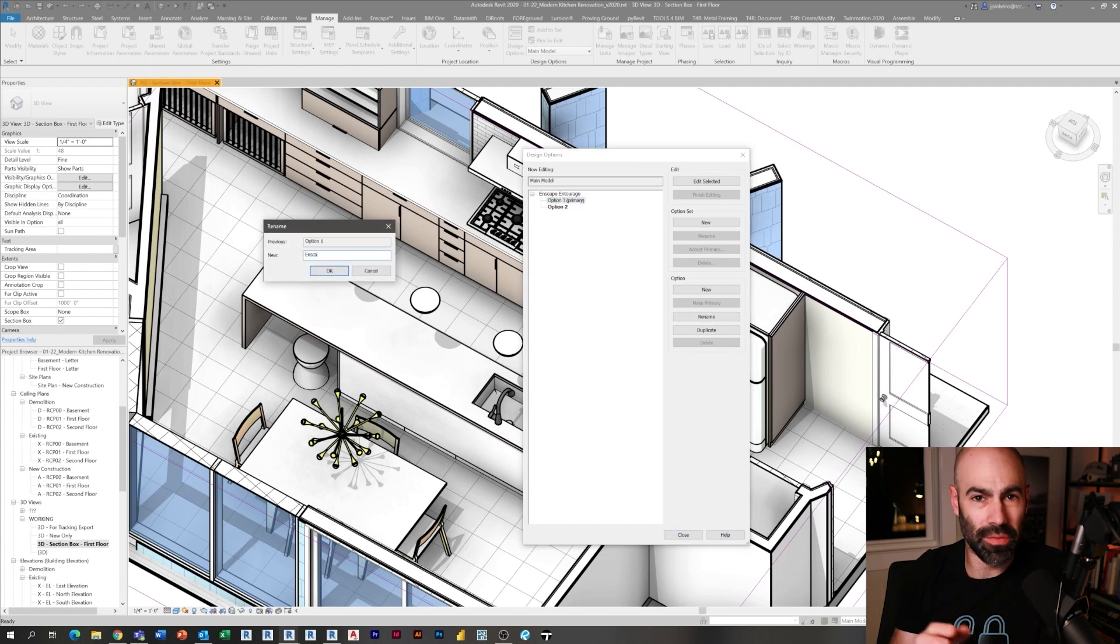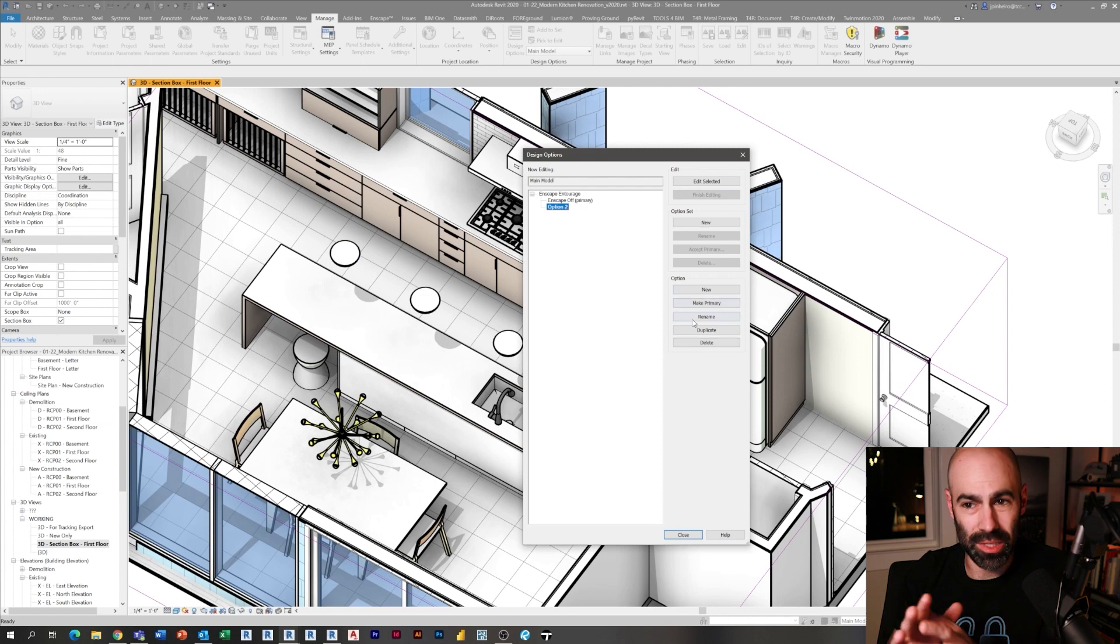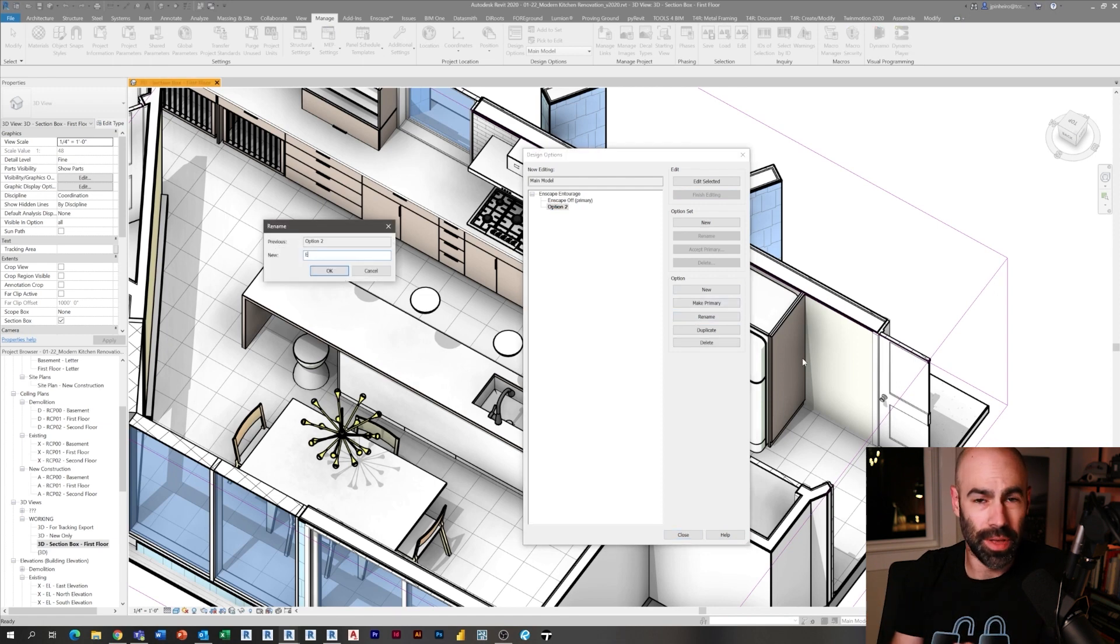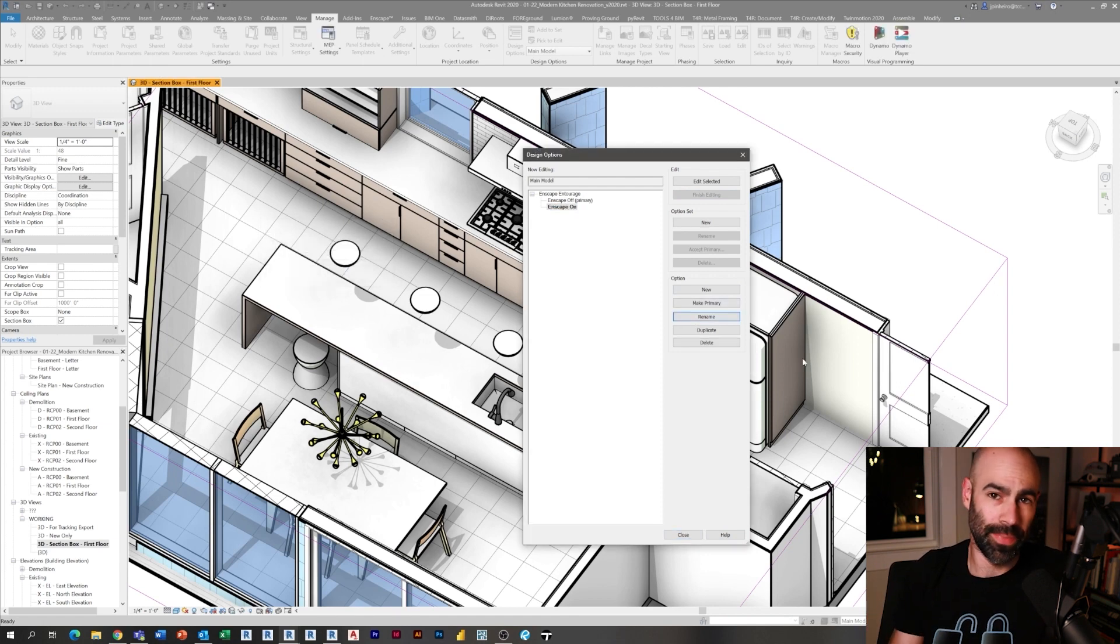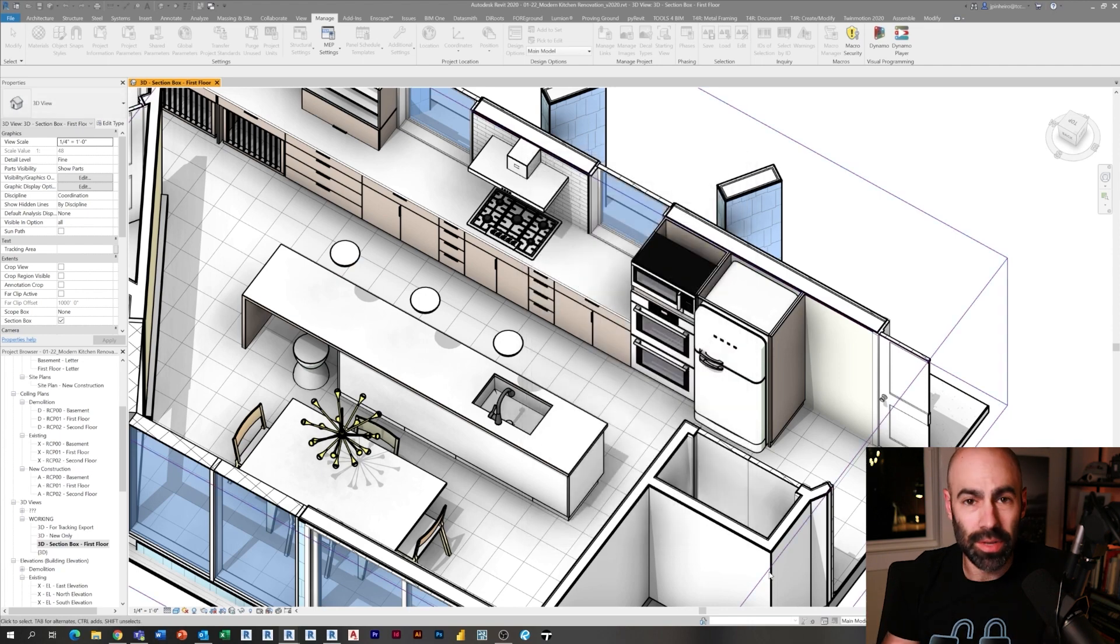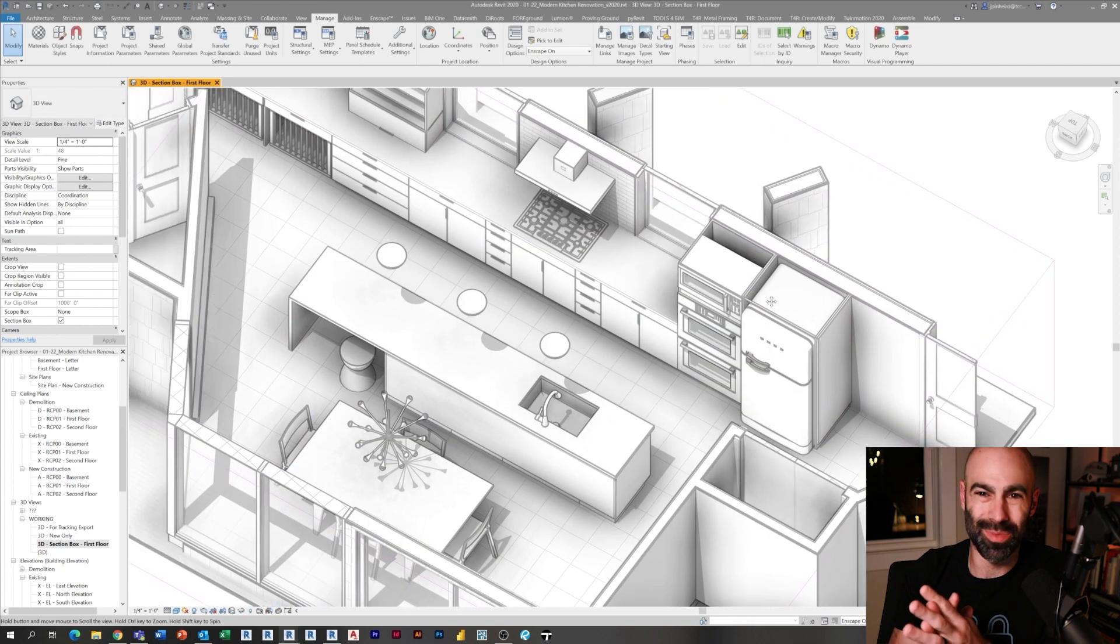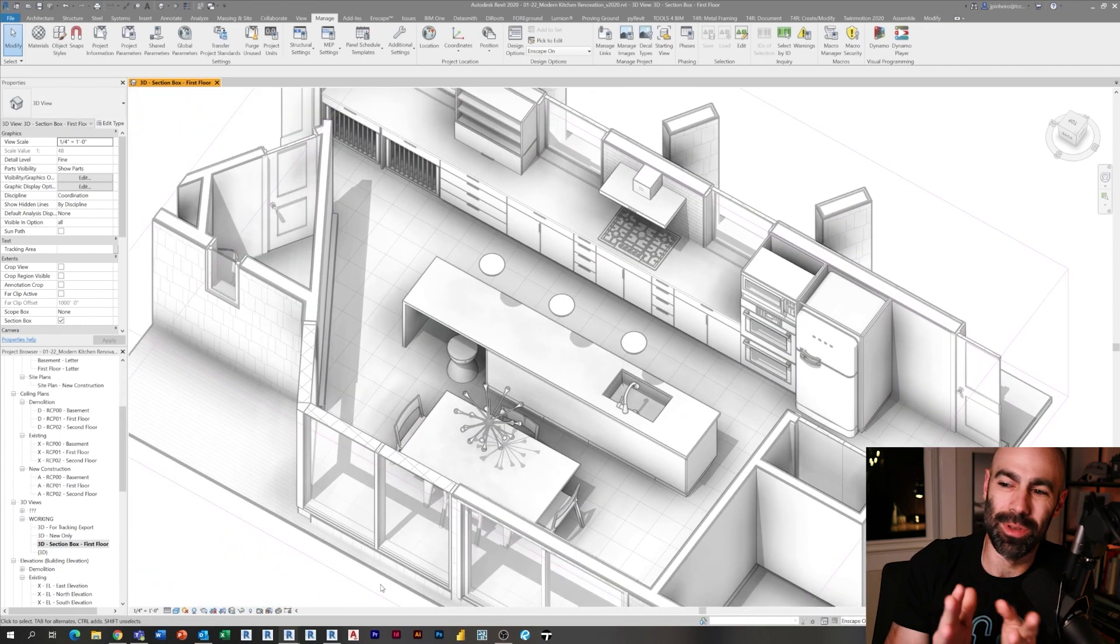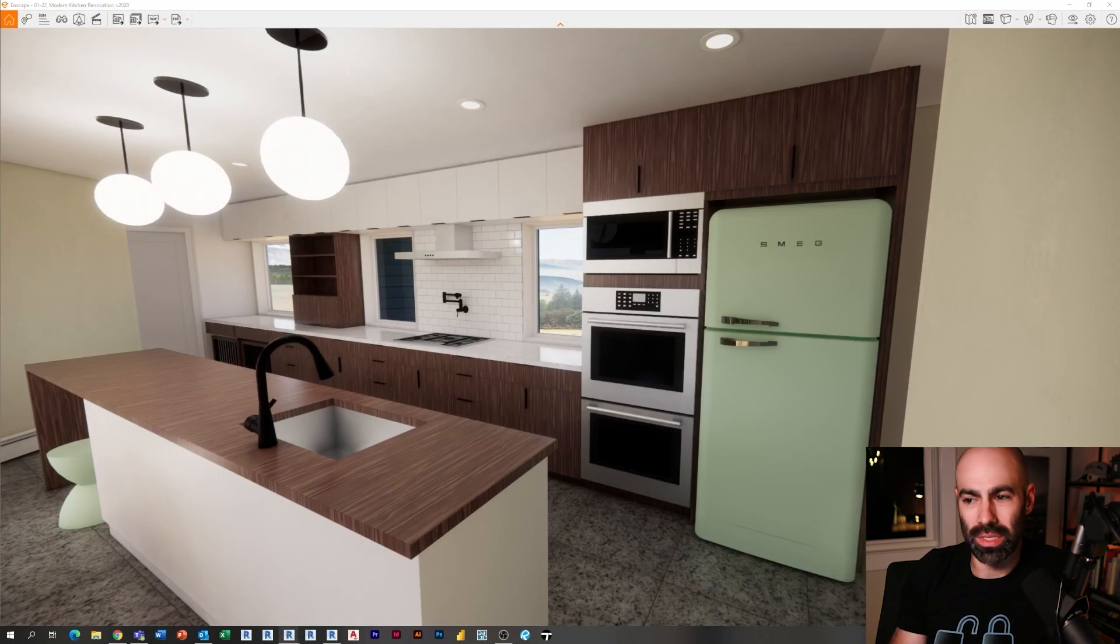Option one is going to be the primary option, and that's going to be Enscape assets off. So basically you have an empty option where the assets are off, then you have option two which is Enscape assets on. There are obviously different ways you can do this—you can use worksets, visibility, categories, filters, etc., but I'm just using a design option.